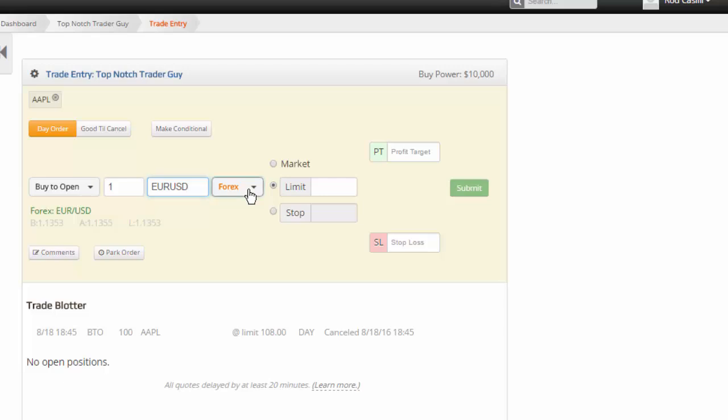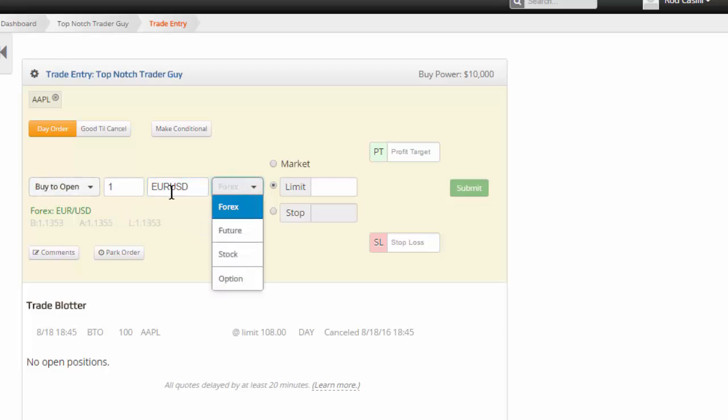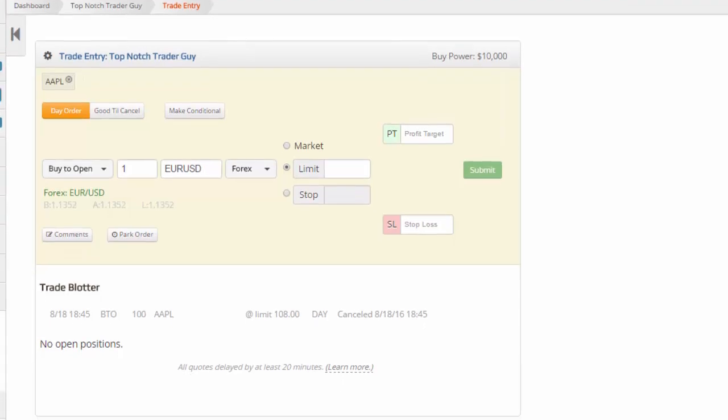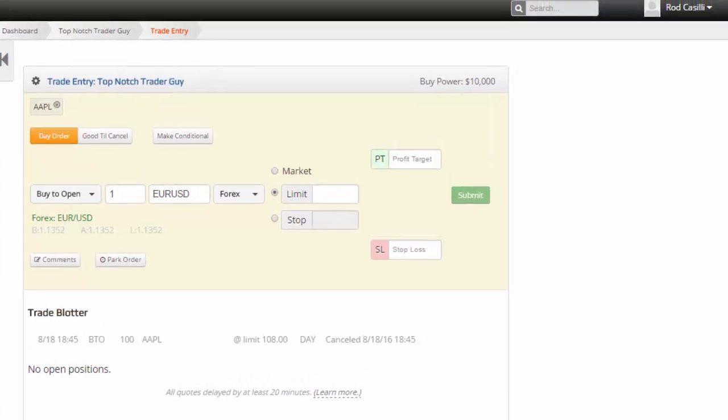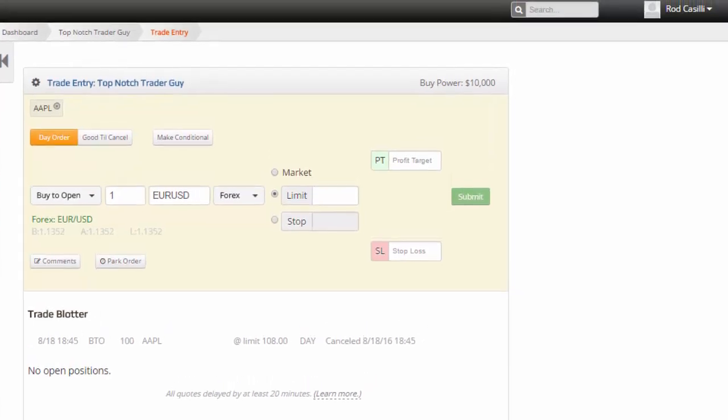So again, your driver is right here. Forex, future, stocks, or option. You select your instrument type, you go on in there and you pop in the symbol that you're looking for. We have lists of symbols elsewhere on the site. You can check the help guides for future symbols and things of that nature.